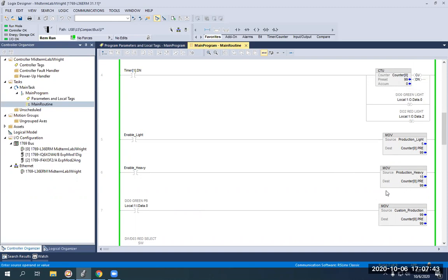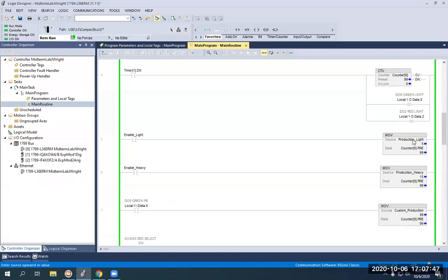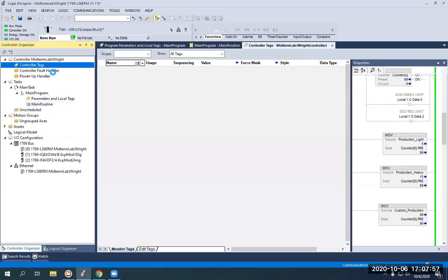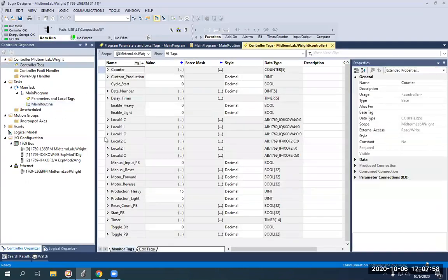So what we're going to do is these custom production, production heavy and production light. Those are dint data integers. I'll pull those up now. So production light, production heavy and custom production. I'm going to go into my controller tags. So you'll see right here production heavy, production light and then custom production.